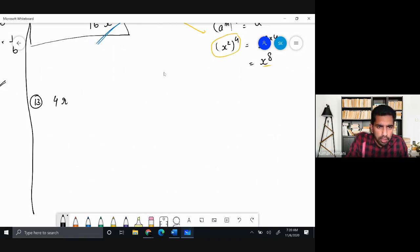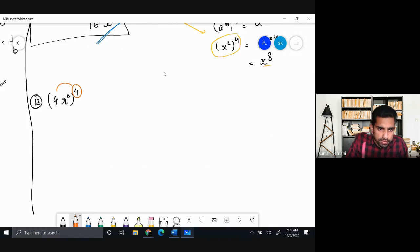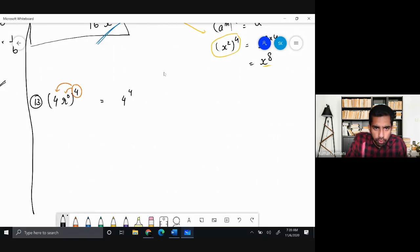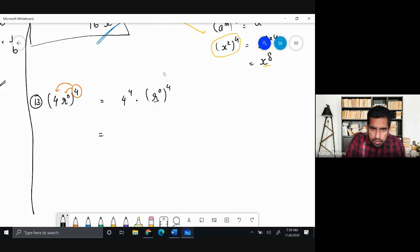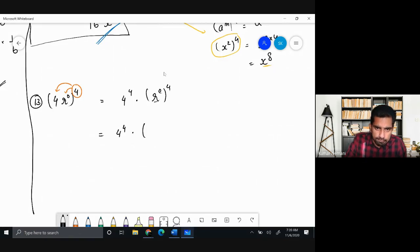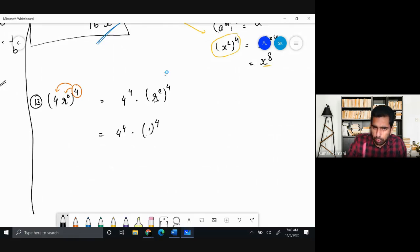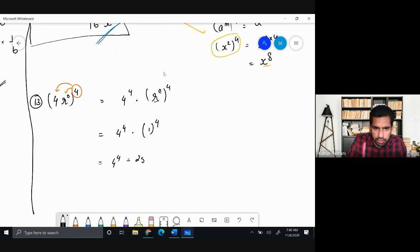Problem 13: (4r⁰)⁴. Distribute the outer power 4 over both terms: 4⁴ and (r⁰)⁴. Since r⁰ = 1, we have (r⁰)⁴ = 1⁴ = 1. So the expression becomes 4⁴ × 1 = 4⁴. You can leave it as 4⁴ or simplify: 4 × 4 × 4 × 4 = 256. The final answer is 256.